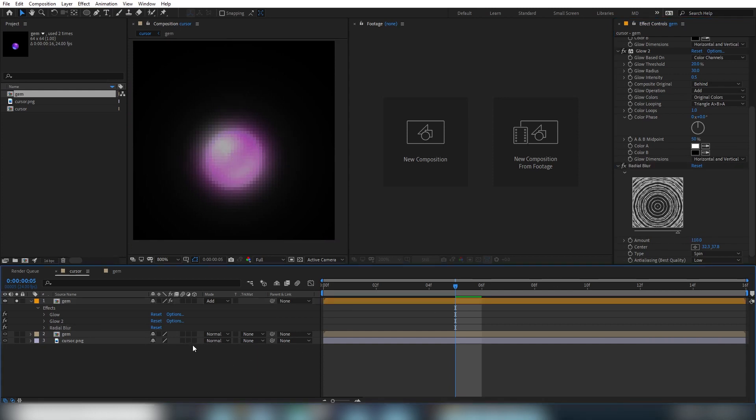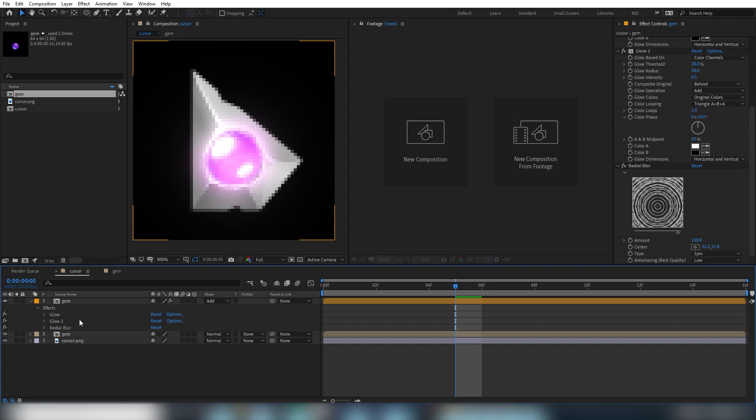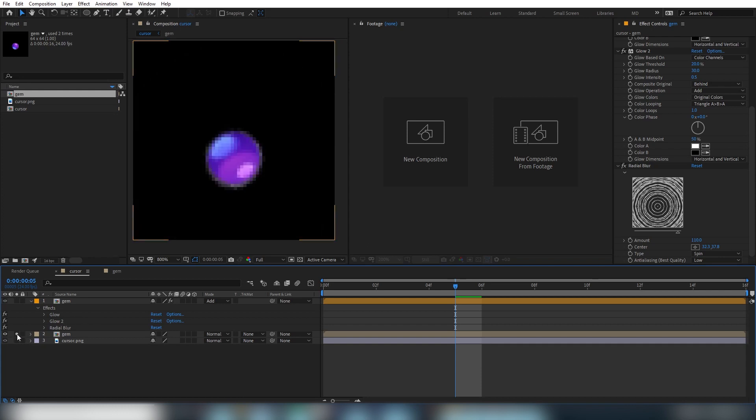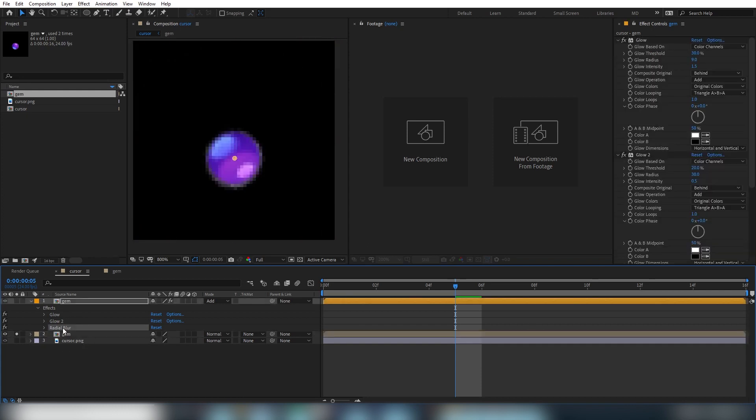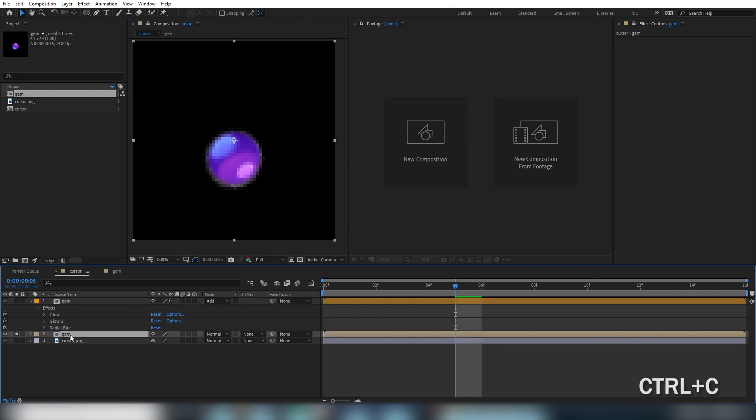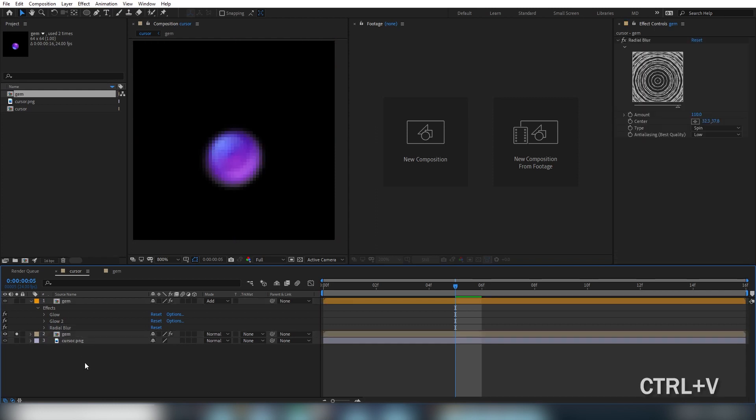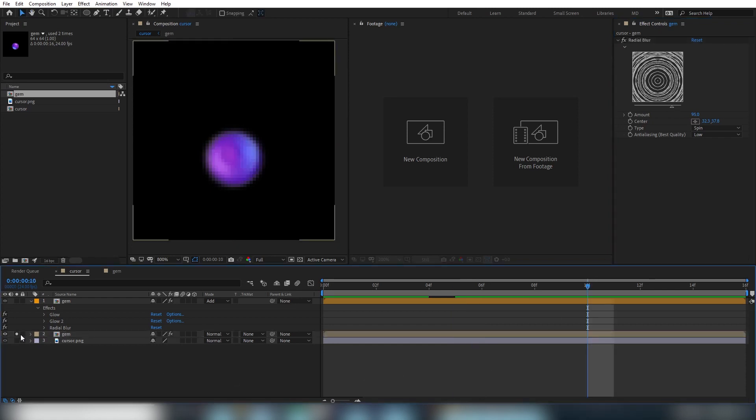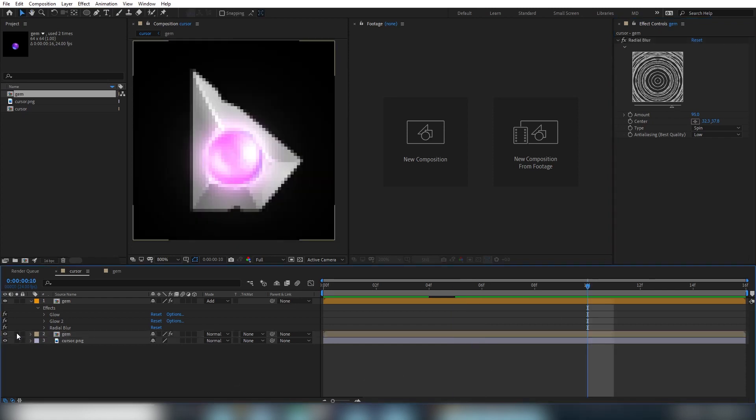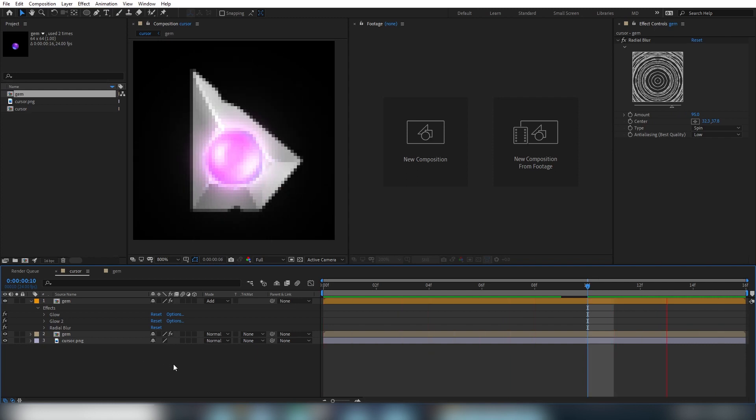After blurring the top layer, let's apply the blur to the layer beneath it as well. We'll copy and paste the effect from one layer to the other by selecting it and pressing ctrl c and then selecting the layer below and pressing ctrl v to paste. You can adjust the blur here to taste. And then un solo the layer and watch your animation. It's not too bad.